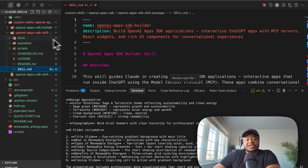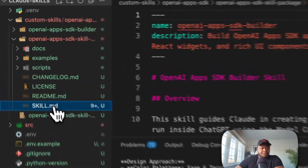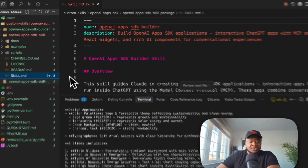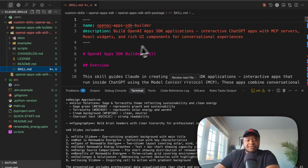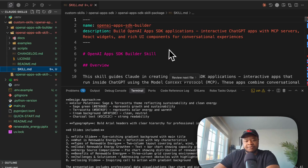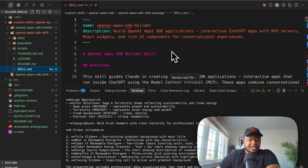I've been trying to create a skill over the past day. Here are a few things you need to know about creating a skill. You need the skill.md file, and in here you have to have a name for your skill. In this case, I'm creating an OpenAI Apps SDK builder — I want something that helps me build OpenAI apps really quickly.